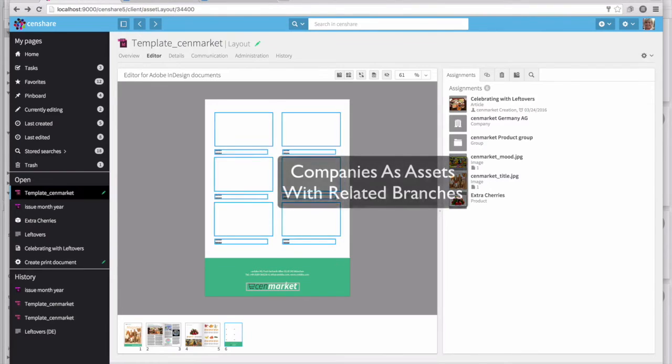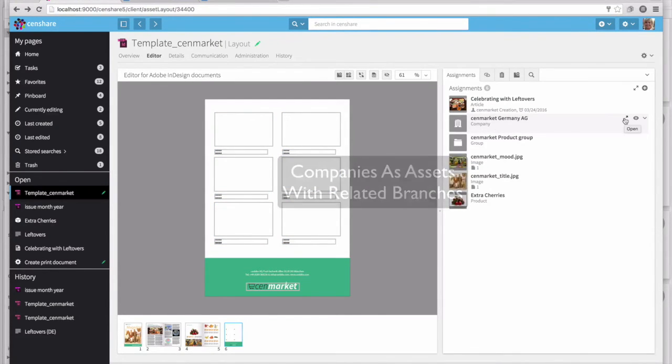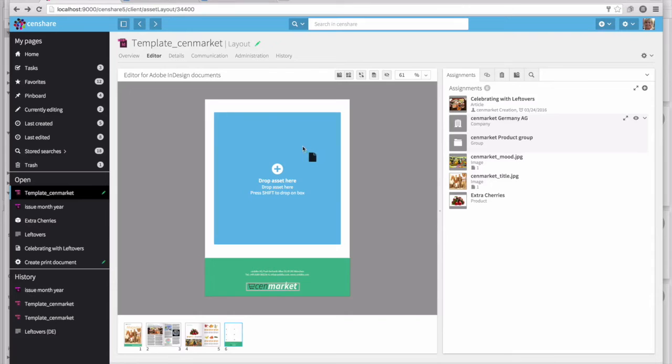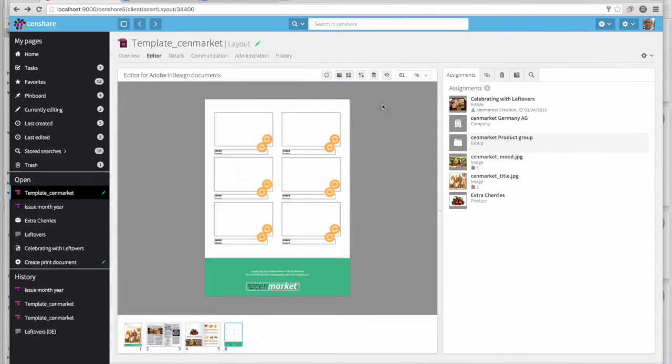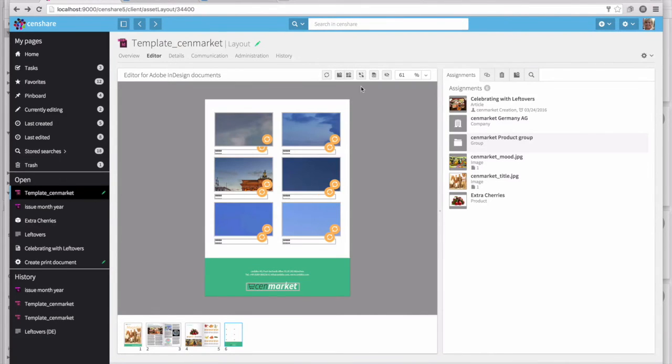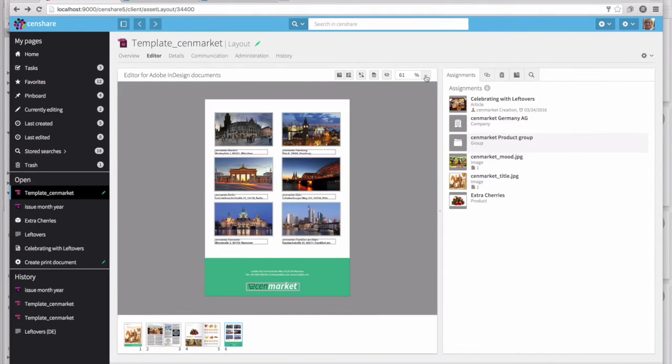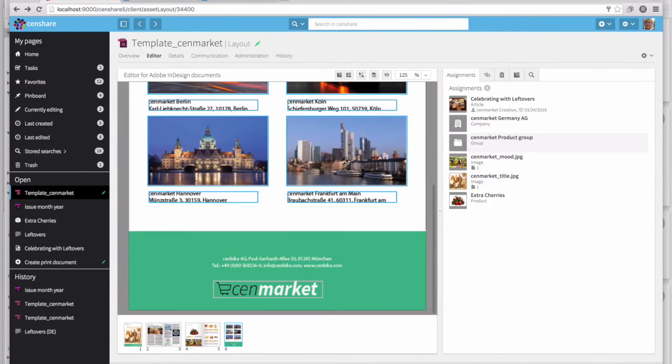SendShare allows us to even create our own custom assets such as a company with related branches. When you place the company asset on the page, SendShare will send all of the correct information to the InDesign server, as well as the metadata and specific contact information for each location.